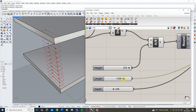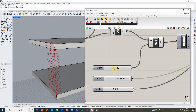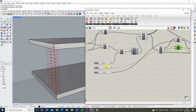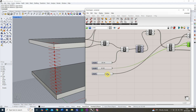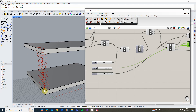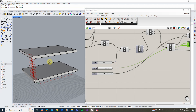We now have full parametric control over our steps. Changing the height adjusts all steps, the length and depth respond to their respective sliders, and everything links back to the two original points. The steps are stacking up nicely and distributing evenly along the line. However, they're currently only going vertically — we need to offset them diagonally so they step up correctly in the right direction.